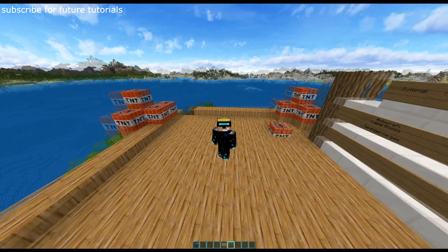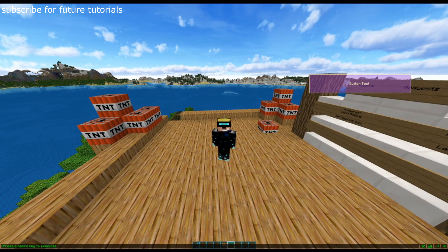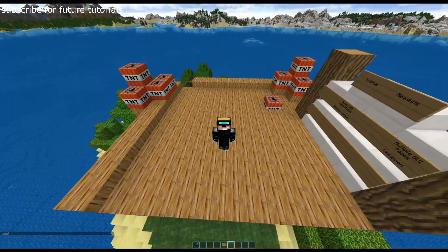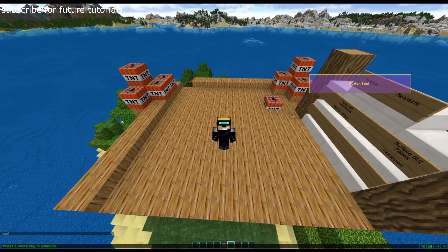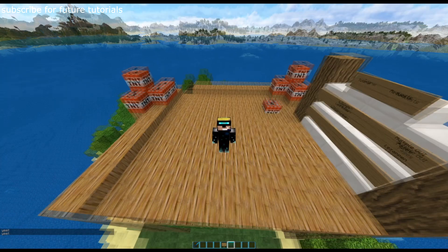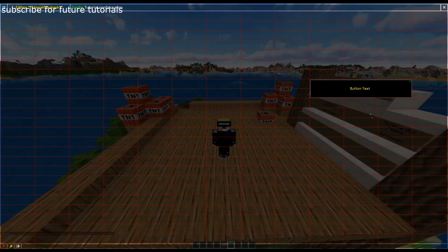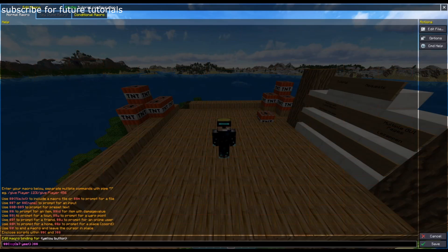Now when you press the button, nothing will happen — actually I didn't delete it so it still says 'yeet'. When you press the button it'll say 'yeet' in chat as planned, but that is simply because we haven't put the script in yet.